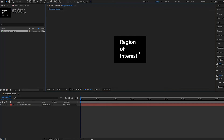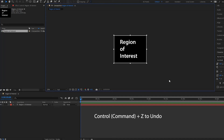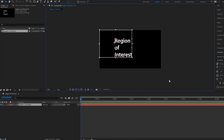Now, one thing with this is that if you want to reverse it, you can't just select the region of interest and try to make it bigger — it's not going to work. So what you can do instead is press Ctrl+Z to go backwards. I'll set that back.